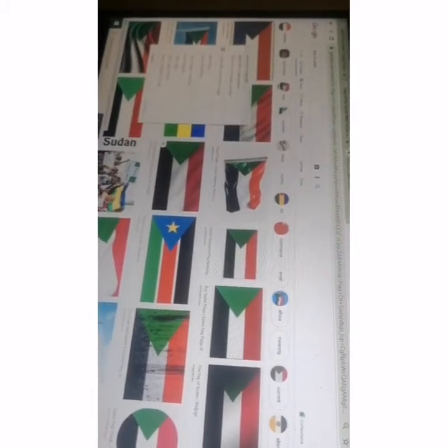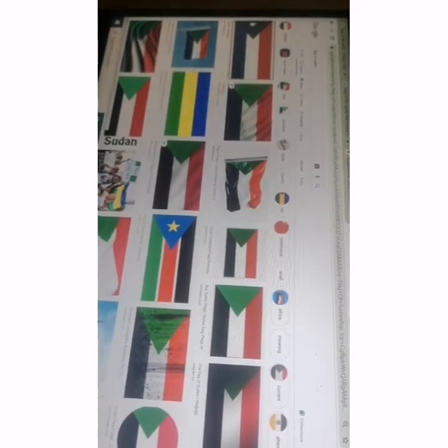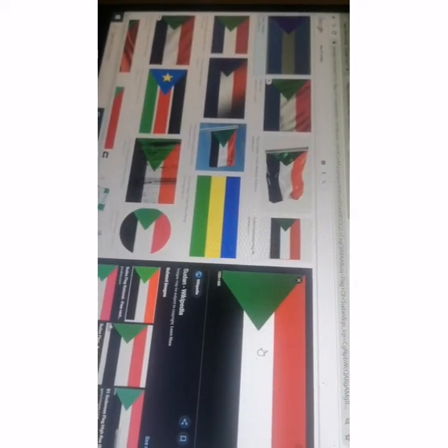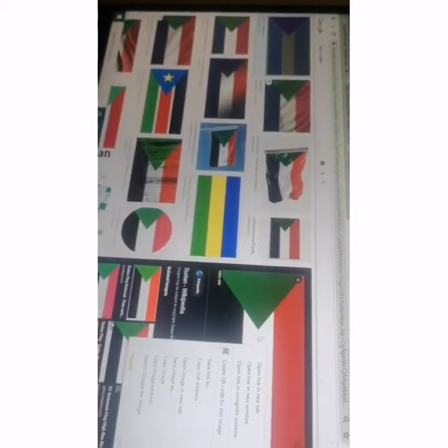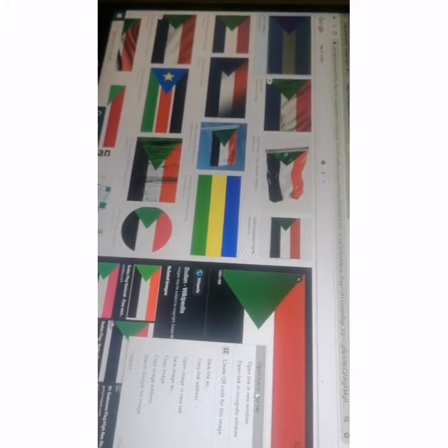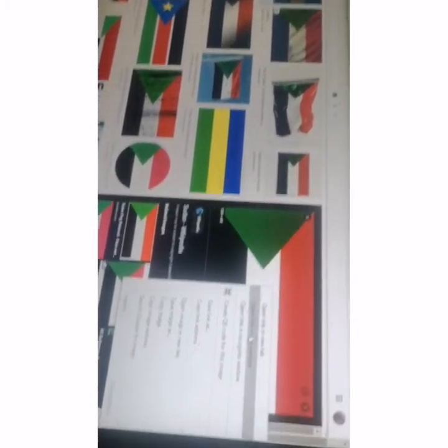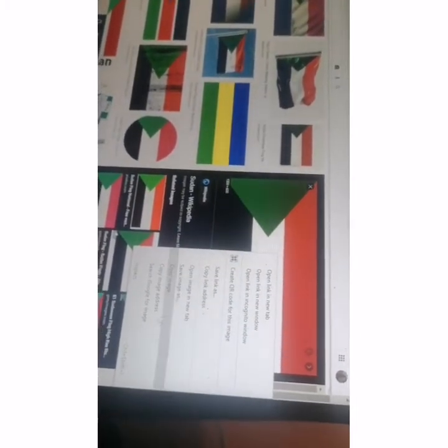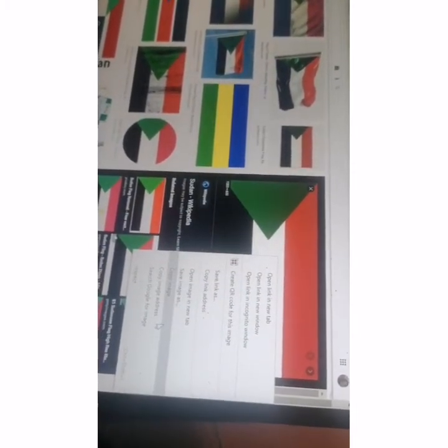Click that Sudan flag. Right-click it. You can see Open link in new tab and other options. Press copy image.